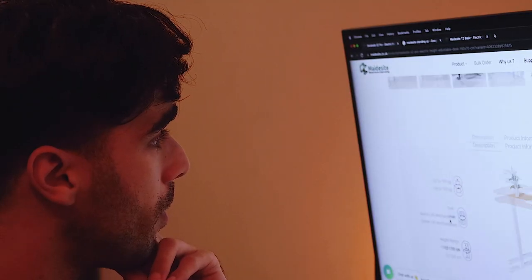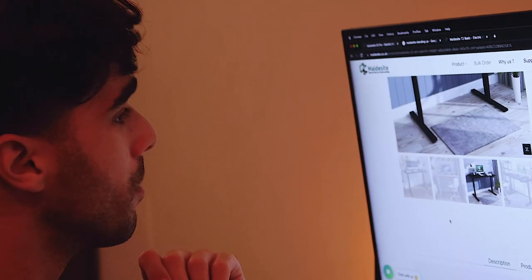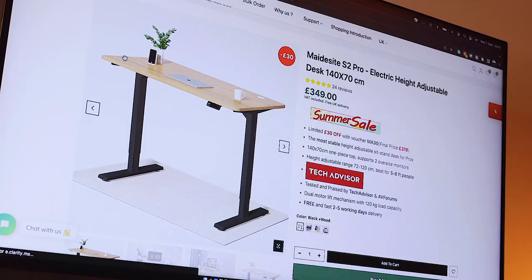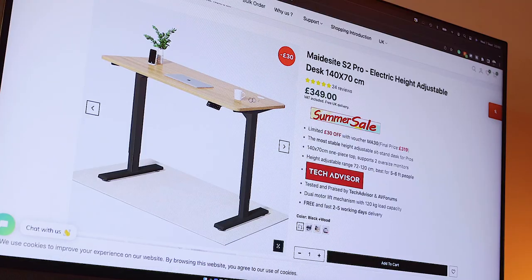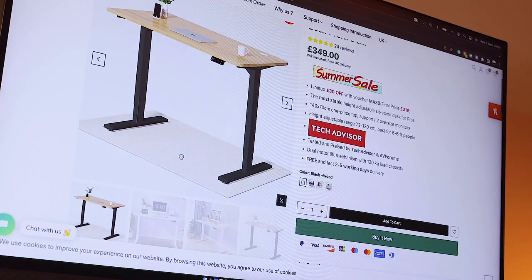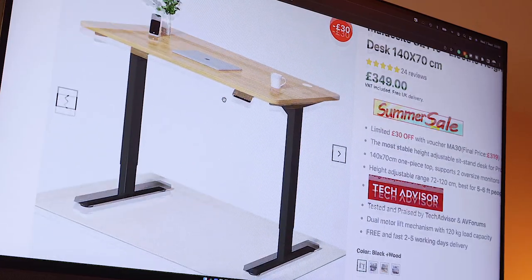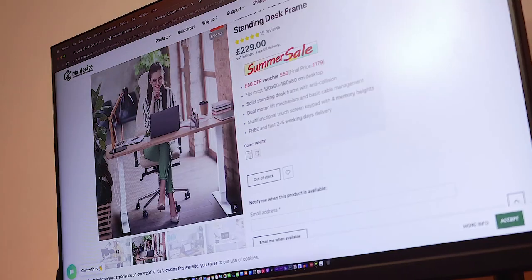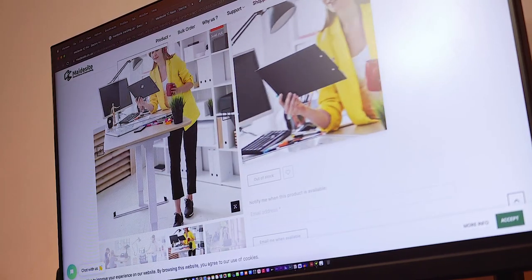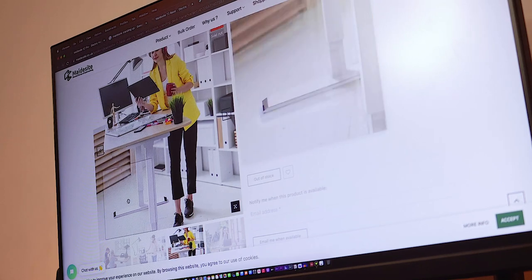So I figured it was time to get rid of my old setup after MaidSight kindly hooked me up with their new S2 Pro electric height adjustable desk, which not only looks good but it will enable me to switch between sitting down and standing to help with the increased blood flow while boosting my productivity.